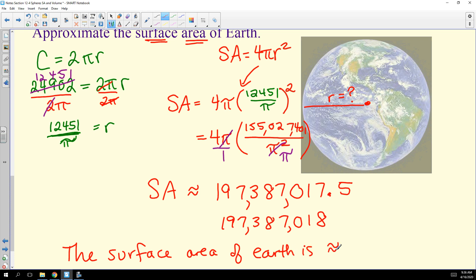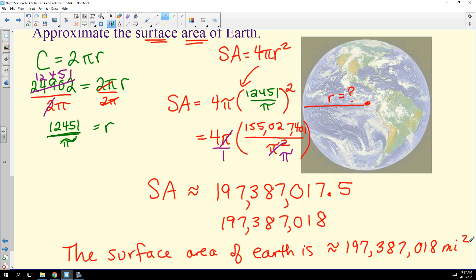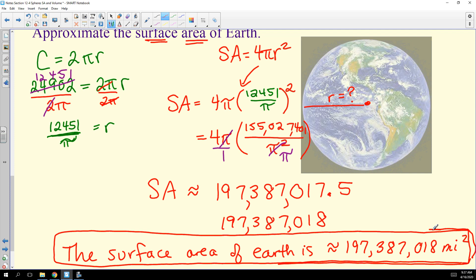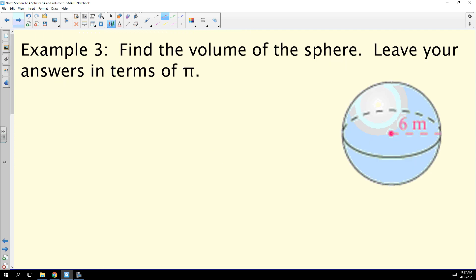The surface area of Earth is approximately 197,387,018 square miles. If you prefer less precision, you could round up to about 200 million square miles. You can verify this by searching online — it should be relatively close to the actual value.